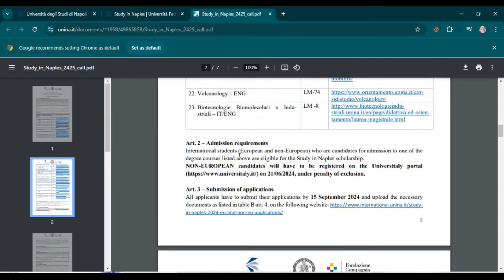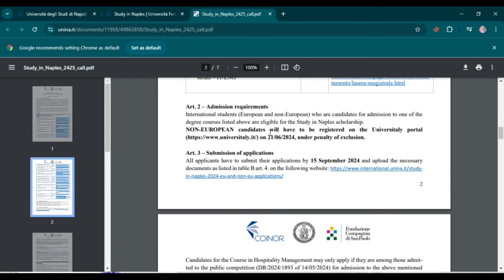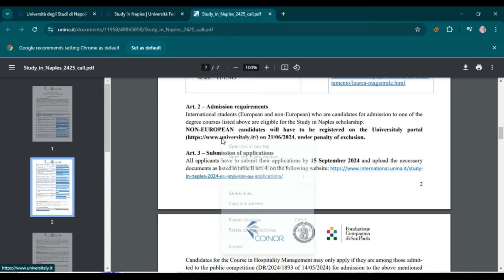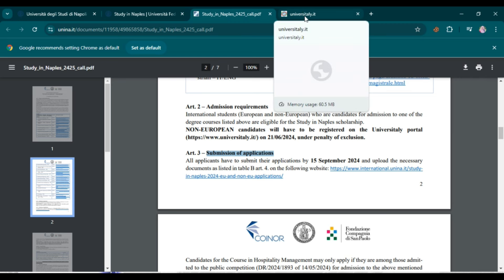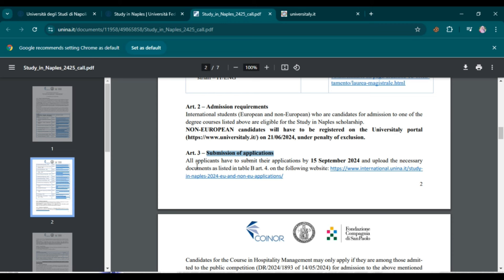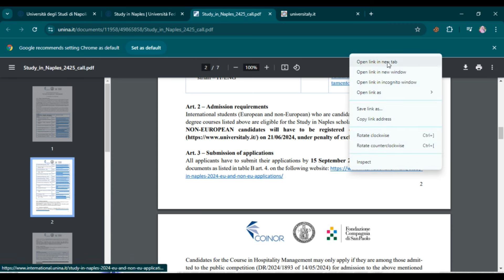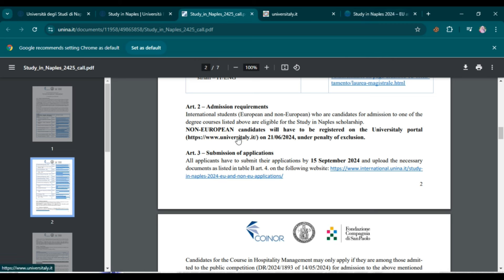For example, I am going to apply for Chemical Engineering, which is available in both Italian and English. After selecting your program, the next task is to check the admission requirements. Non-European candidates must register on the university portal first. Then the next step is submission of application — all applicants must submit before September 15th. These two websites are important: first register on Universitaly, then submit your application on the university website.